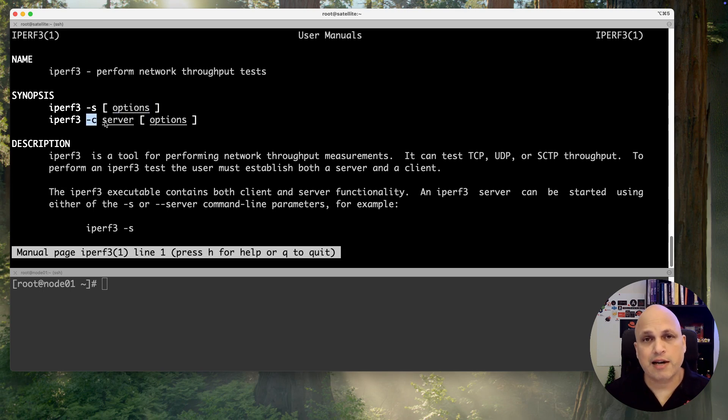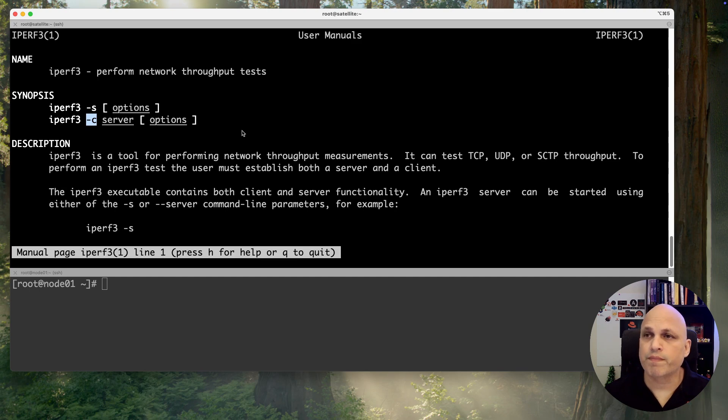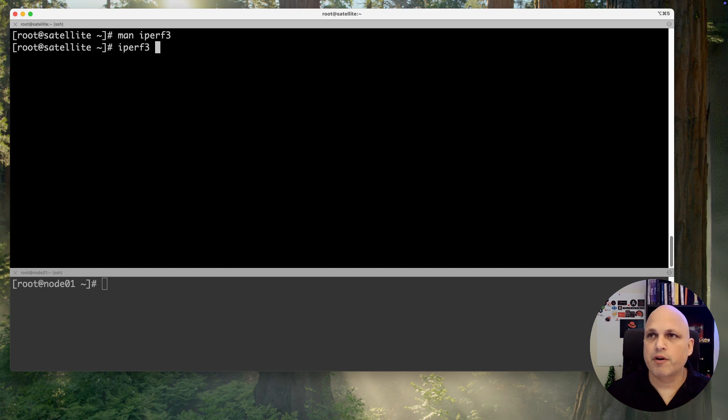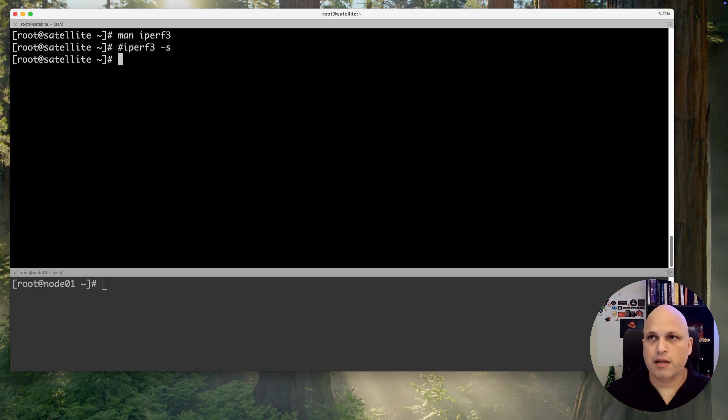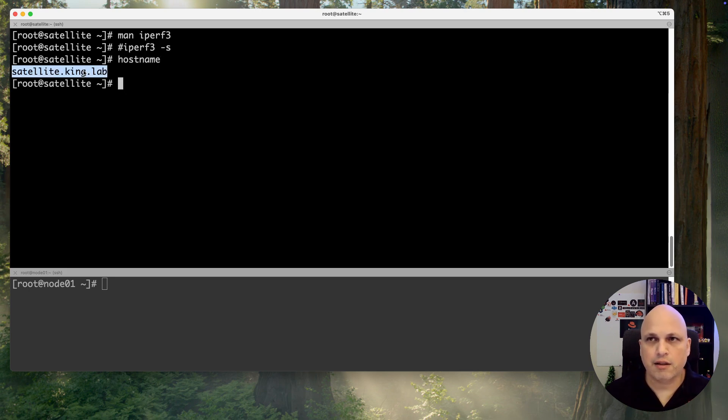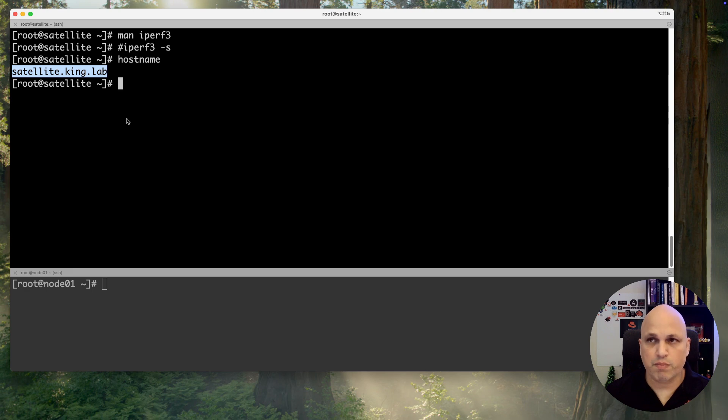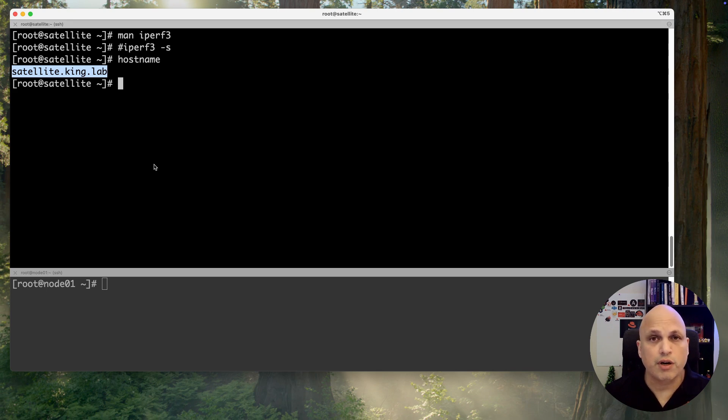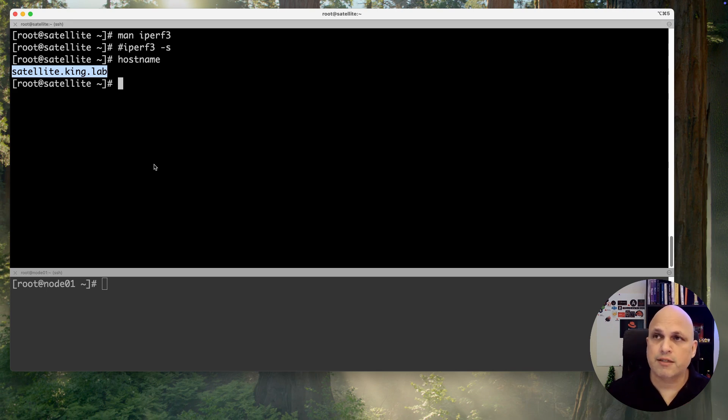We have dash s for server and I can pass some options. We have dash c for clients and I can pass some options as well. With that said, iperf dash s. Before, let me get my hostname. I know already satellite.king.lab, but if you don't know the hostname of your server, you can pick it. If your name resolution is not working, you can use also the IP address.